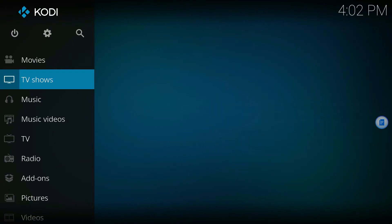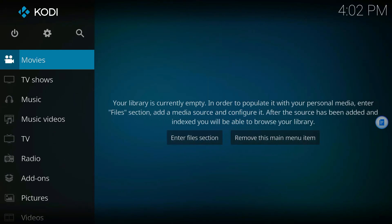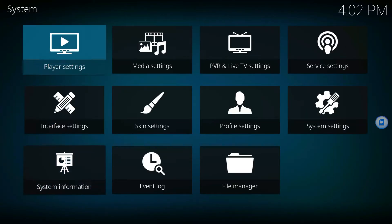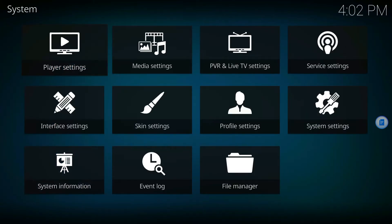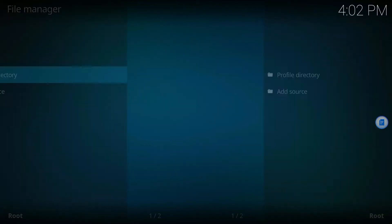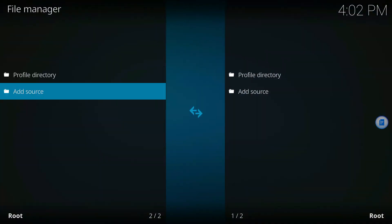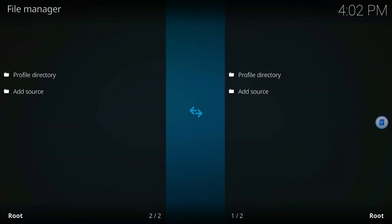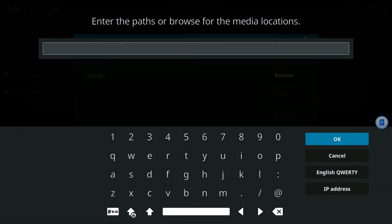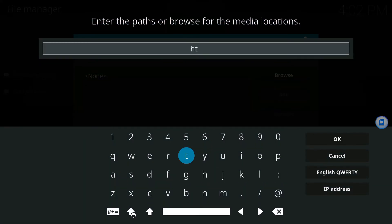Once Kodi is up, go up to the gear icon at the top in the middle. Go over to where it says File Manager, then go to Add Source, and click where it says None.